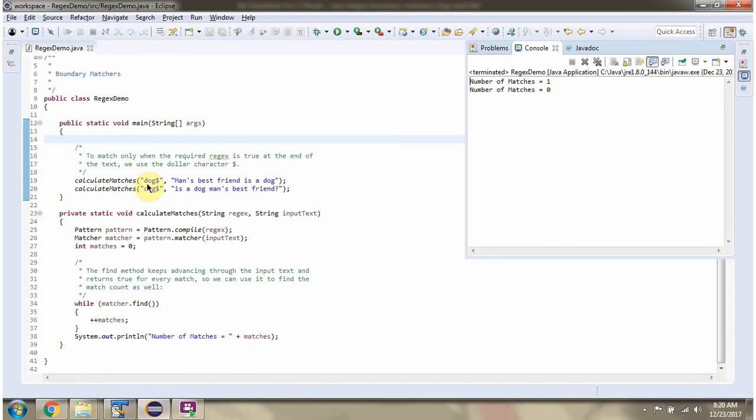This regular expression is an example of a boundary matcher. If dog is there at the end of the input text, then we will get number of matches as 1.